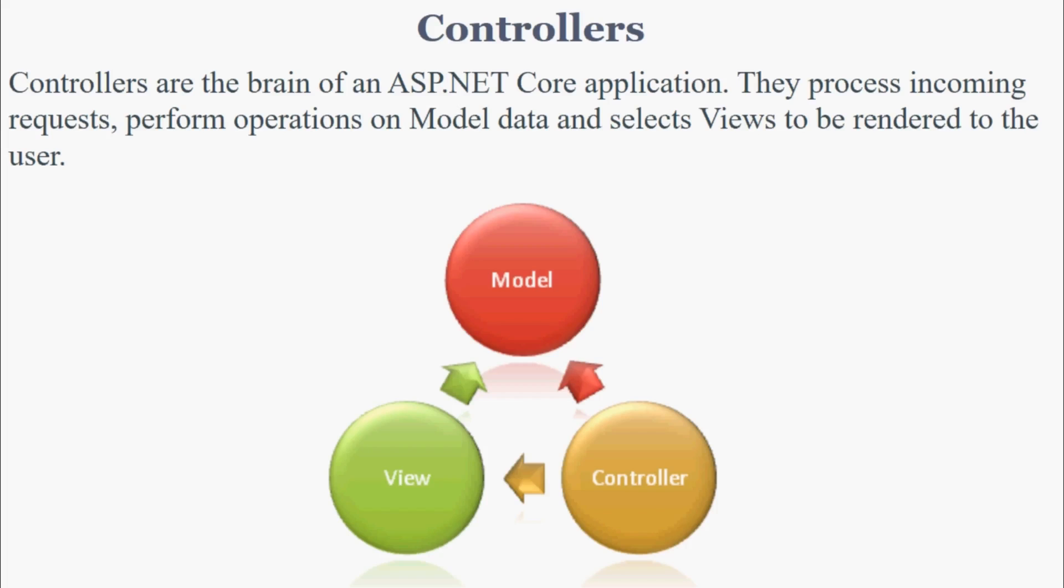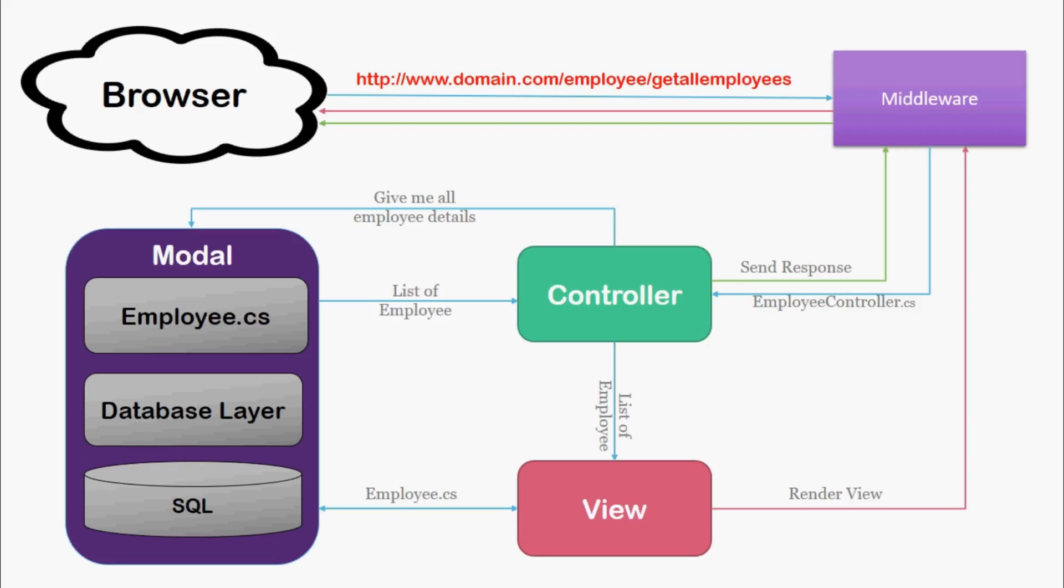So controllers are the brain of ASP.NET Core application. They process incoming requests, perform operations on model data, and select views to be rendered to the user. This is the flow that we discussed in part 13 of this series. In an MVC pattern, the controller is the only way an end user can send requests to our application.